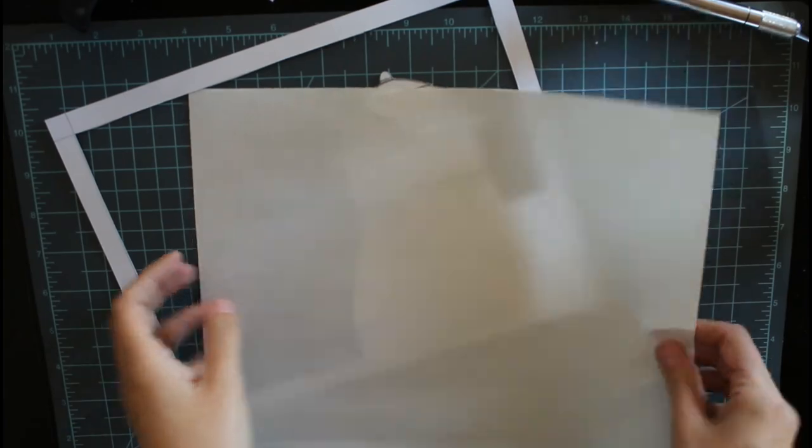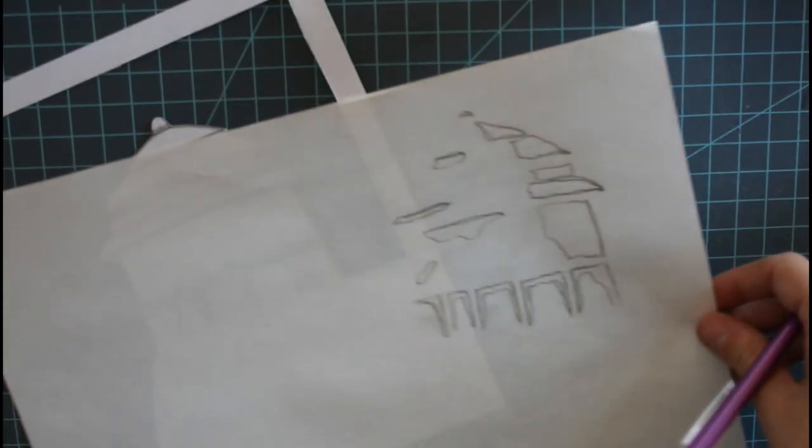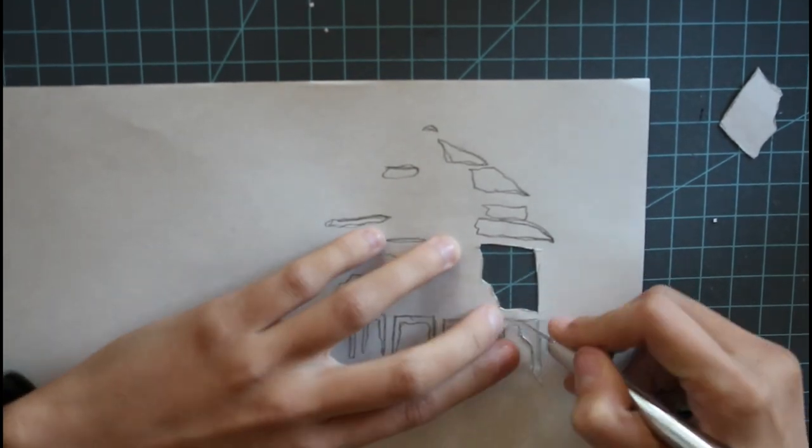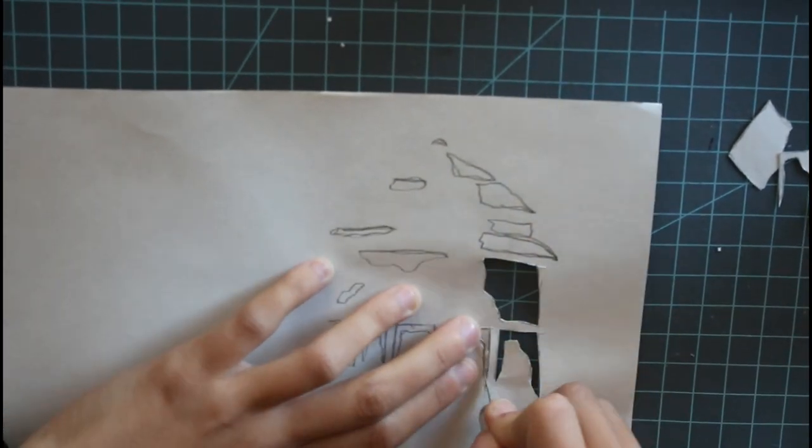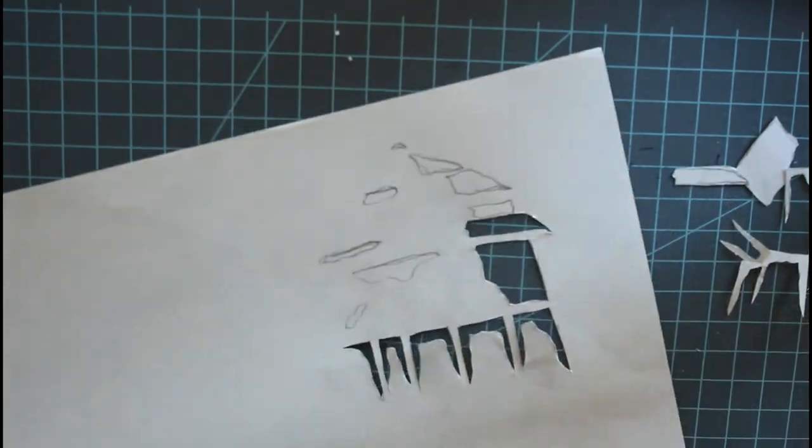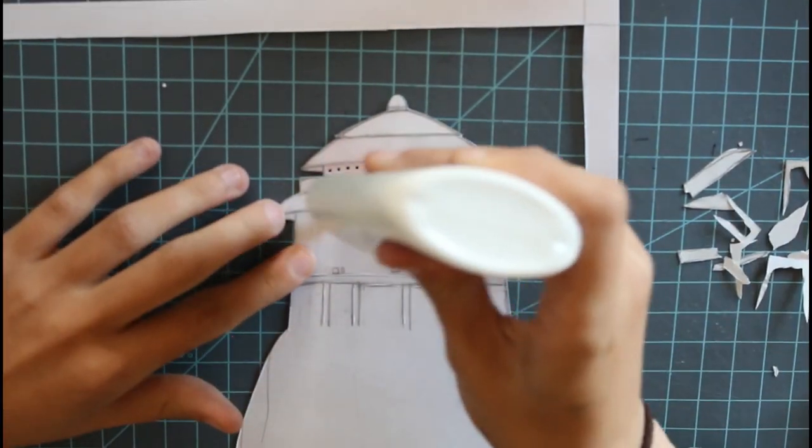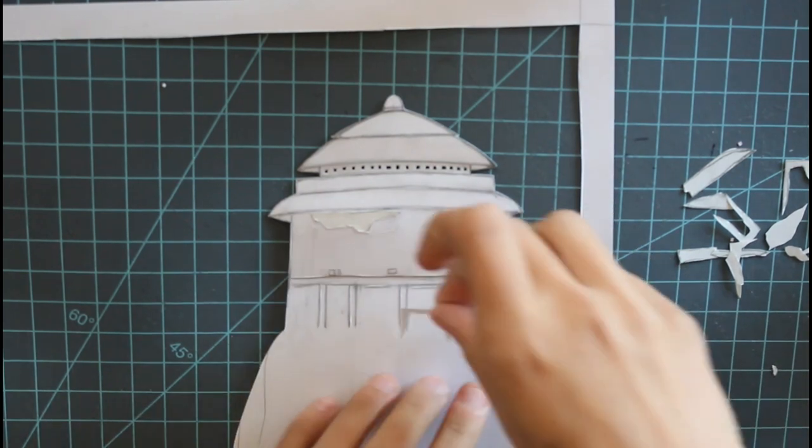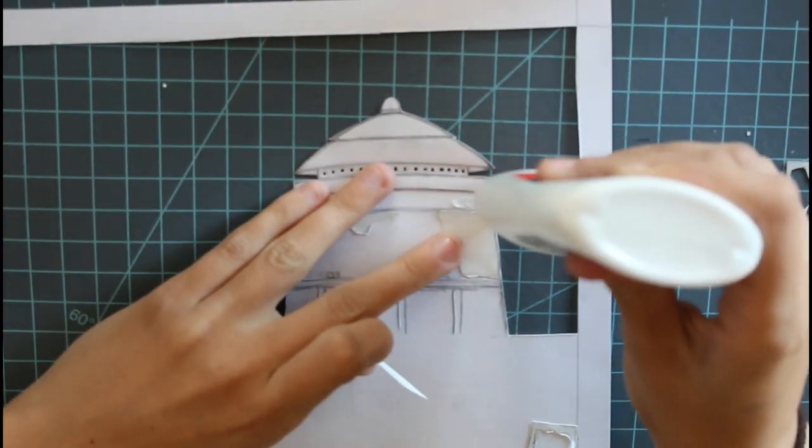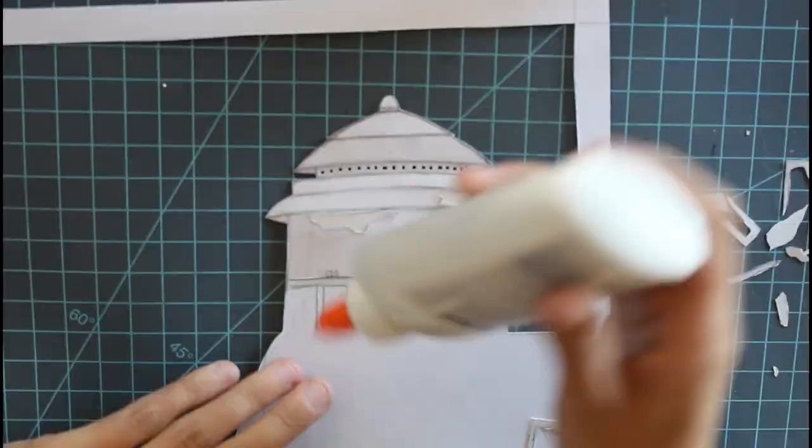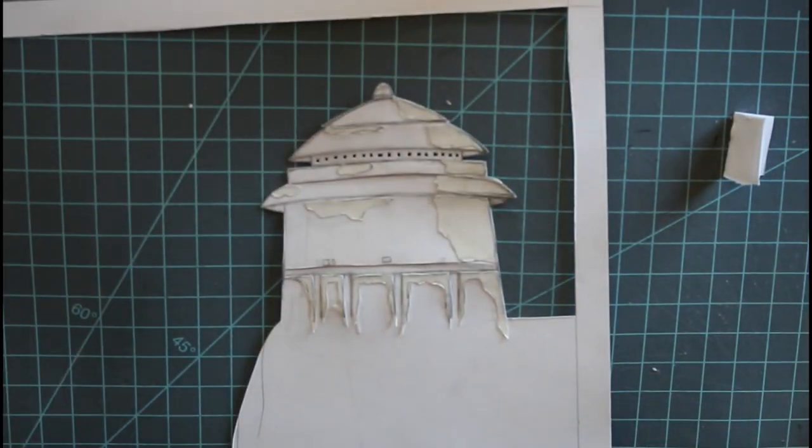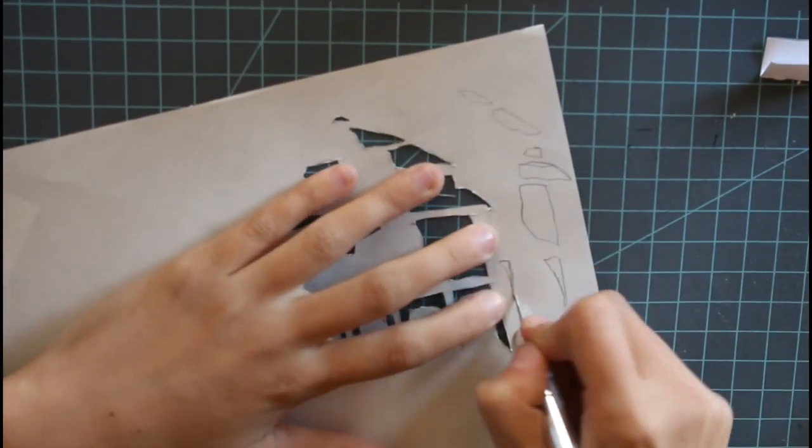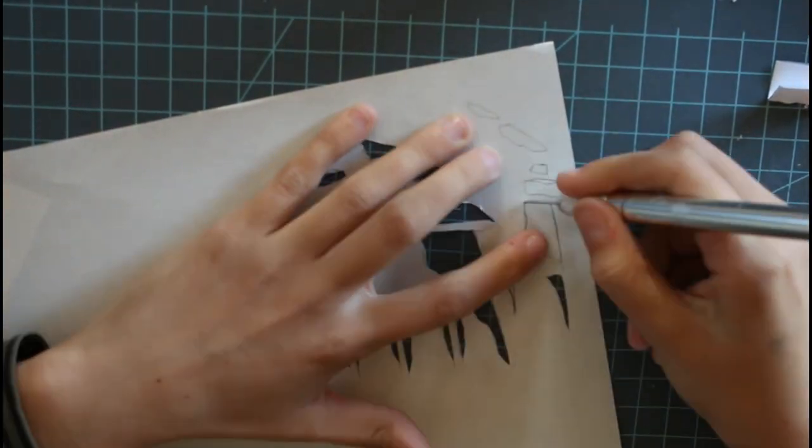And then I just did the same with the shading. I realized I wanted some deeper shadows so I doubled up the paper on the thin parts to get it darker.